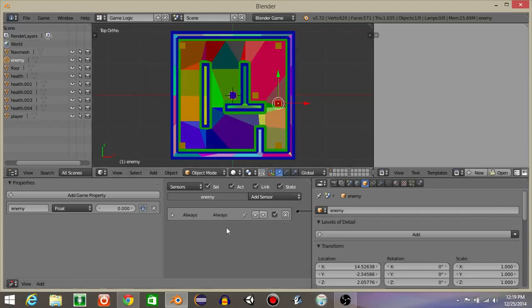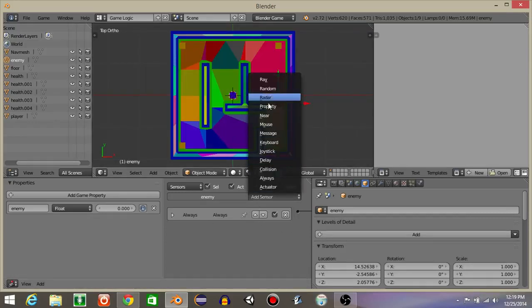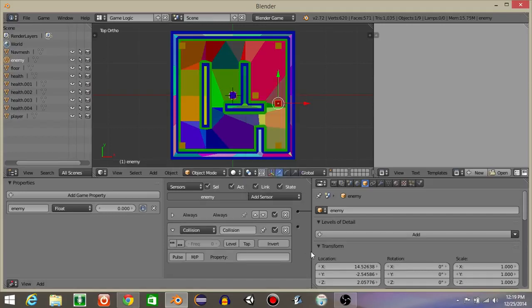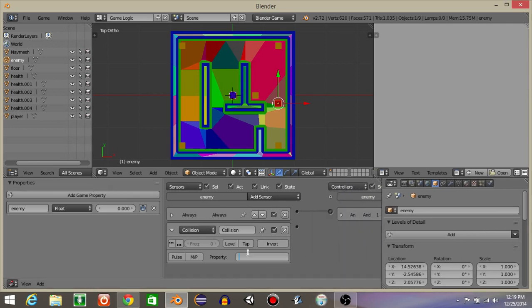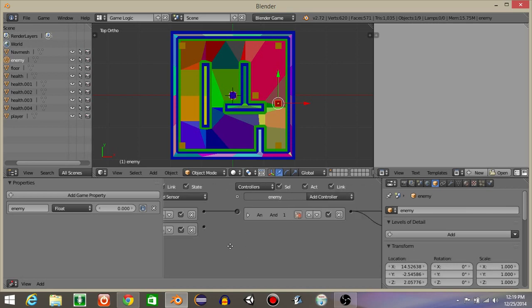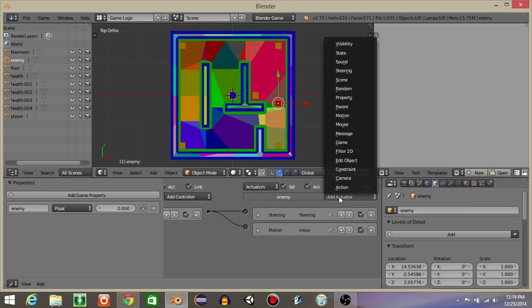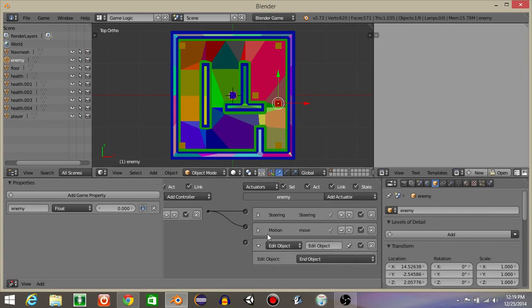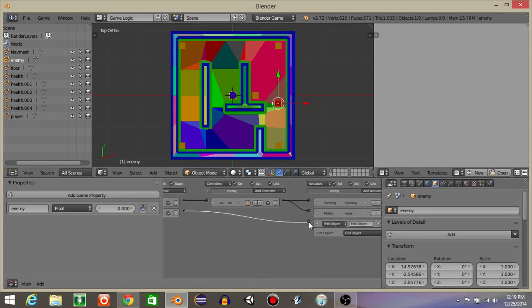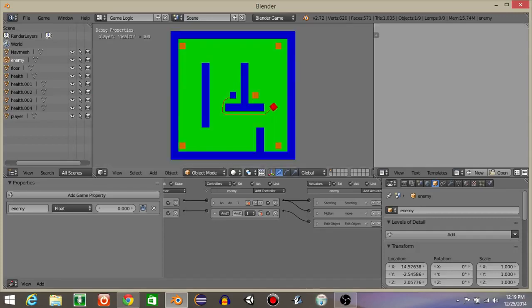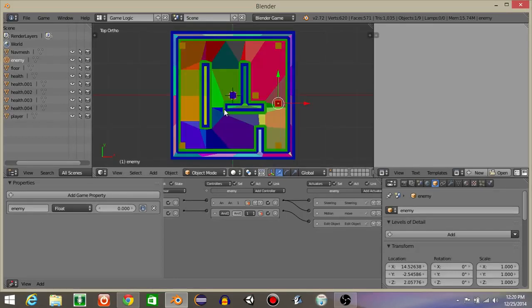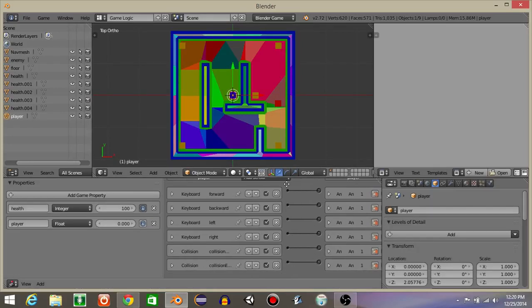So now what we're going to do is have it so that if the enemy collides with the player — add a collision sensor, let's have the property player — it's going to delete the enemy. Add actuator edit object, end object. So if we hit play now, we should see that once it collides with the player it's going to delete the enemy.